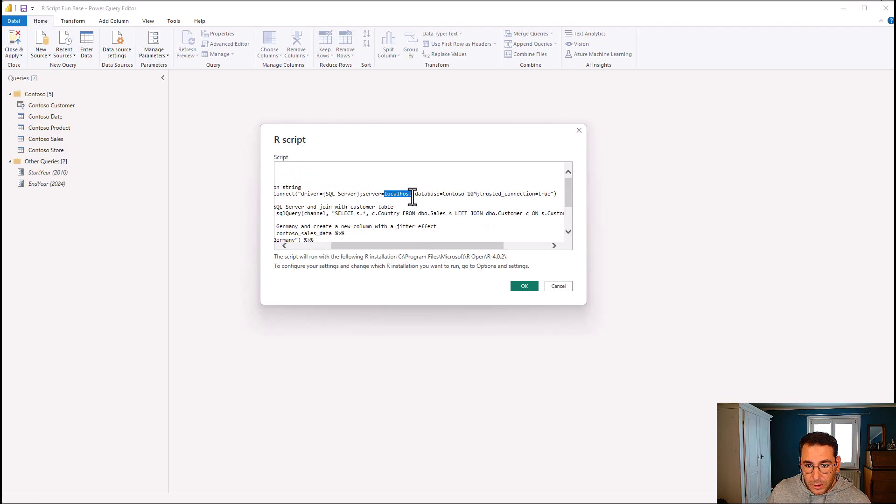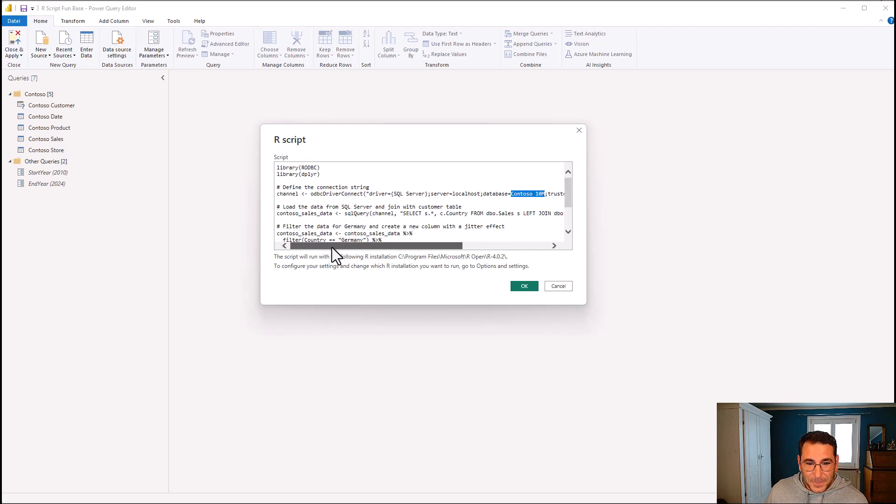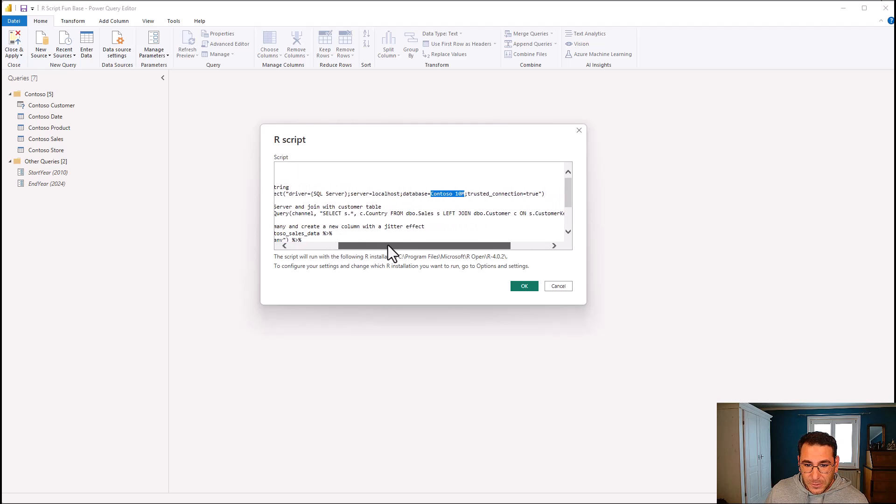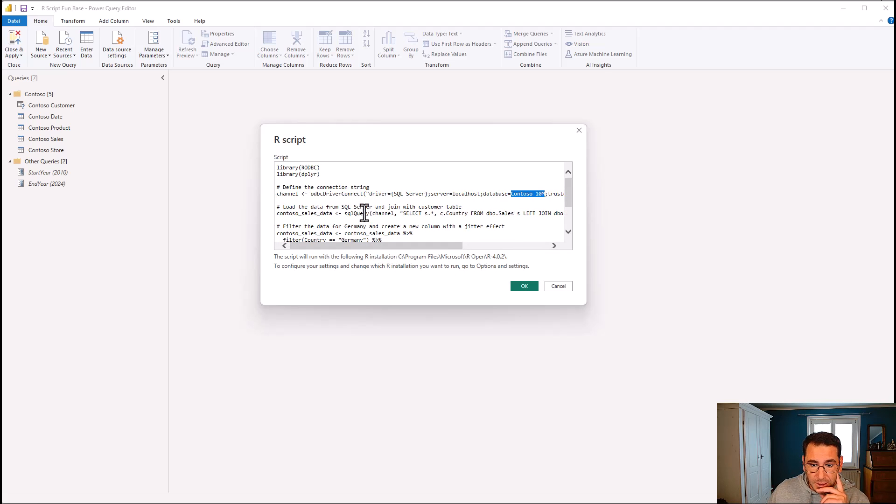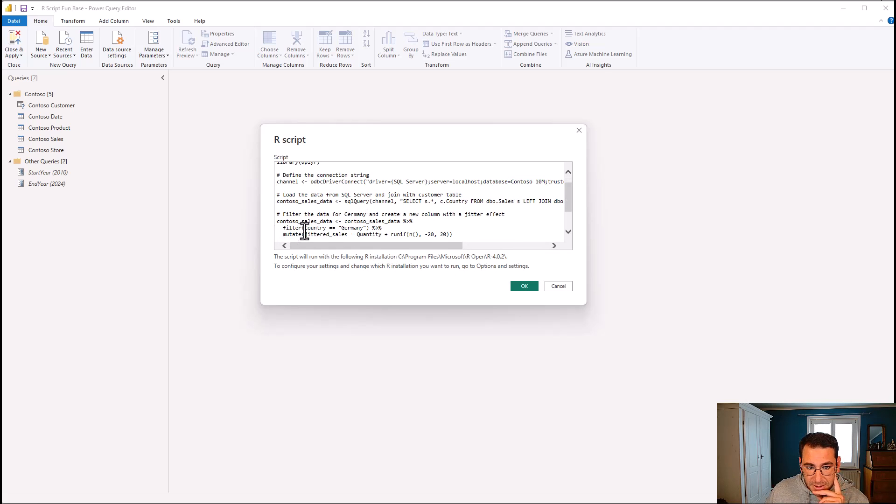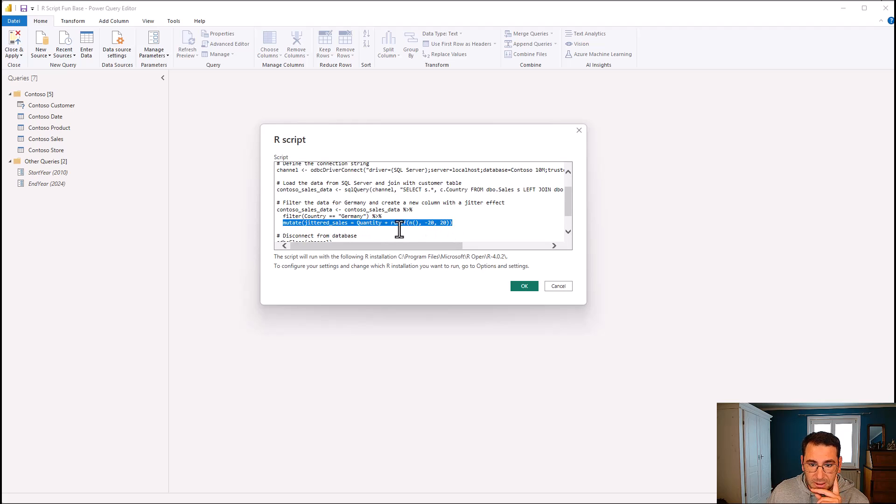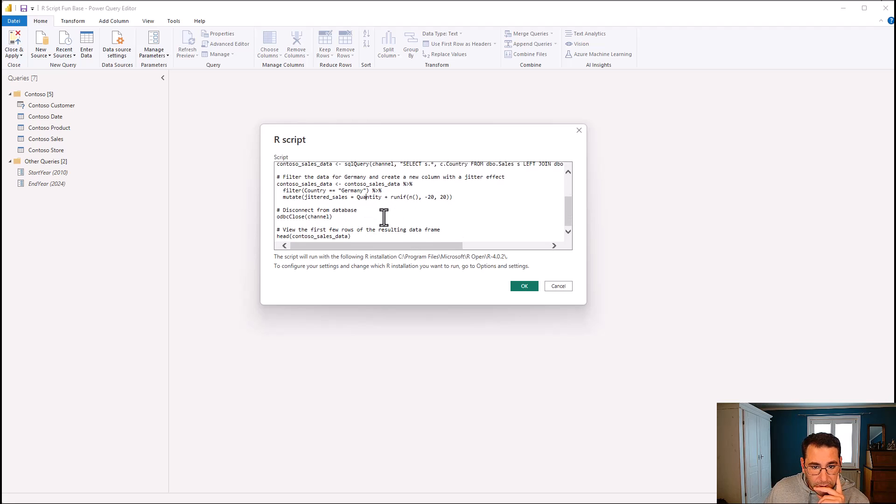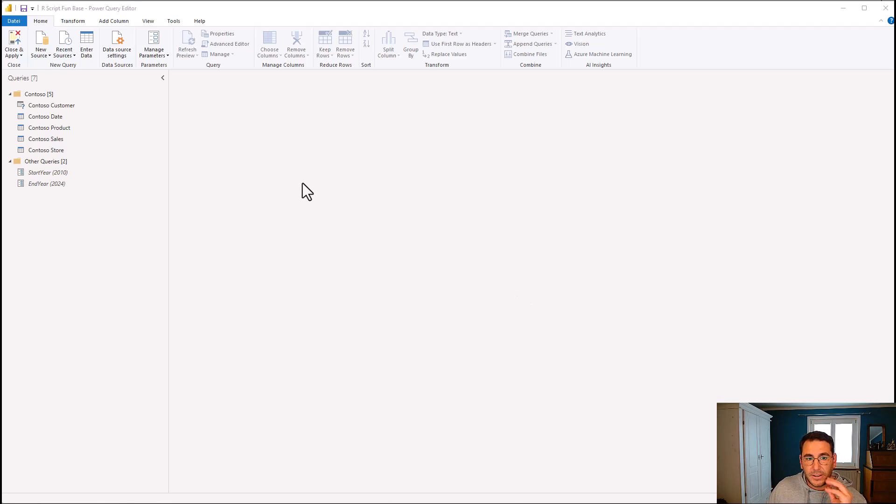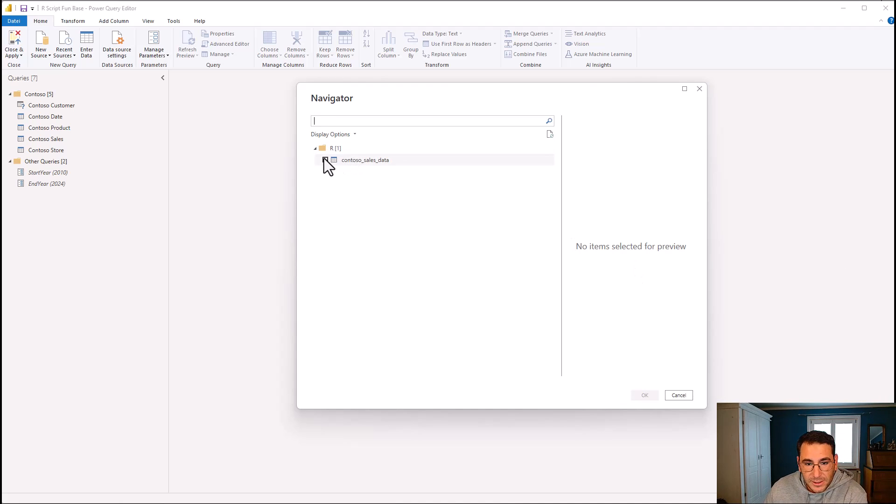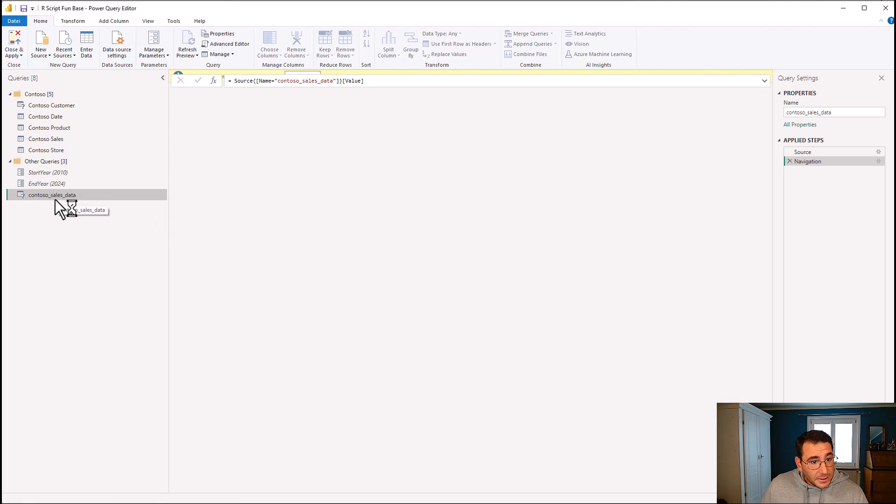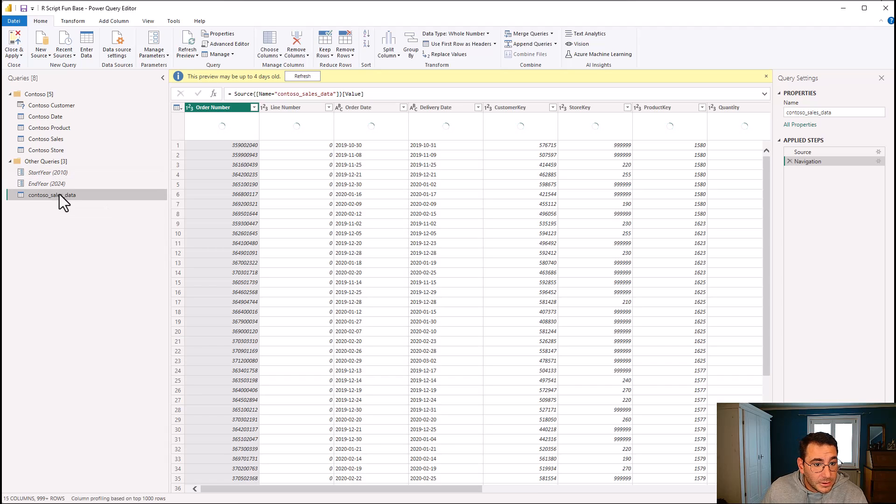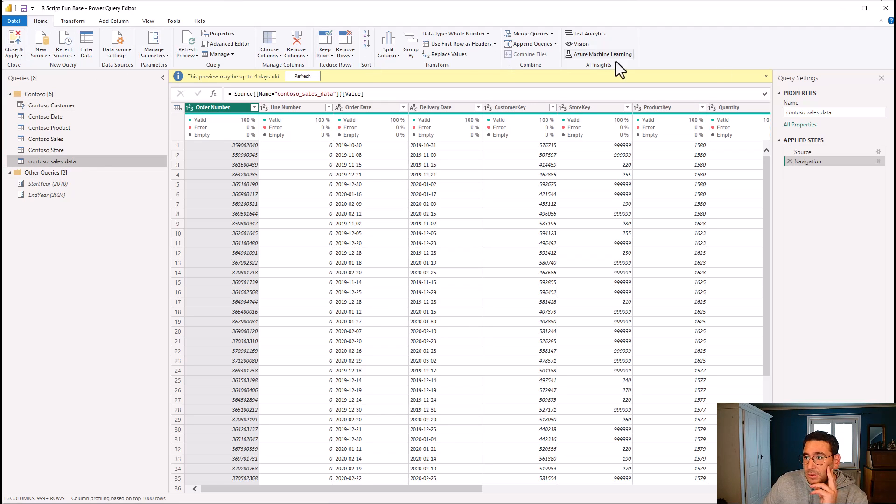But basically what this does is first defines the connection string. So I'm going onto the local host and I'm loading the Contoso 10 million database. And because I'm using Windows authentication, according to ChatGPT, all I have to do is write trusted connection true. And the next step is to load the data. So we do the join between the sales and the customer table so that I can filter the sales table where the country is equal to Germany so that I don't have too much data. Here is actually where the jitter effect takes place. I'm using the quantity and I'm manipulating it and then I disconnect. So I just click OK and this will create the connection. So this is loaded. So all we have to do is select it and click OK and it will load the data into the query editor. But I want it to be part of the Contoso group. So I moved it up and that's it. All we have to do now is click close and apply and it will load the data.